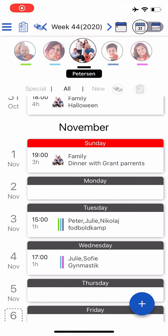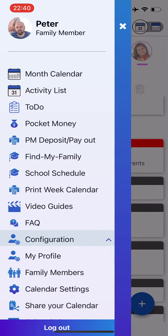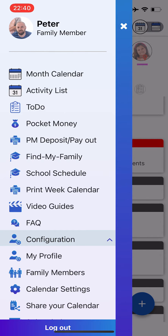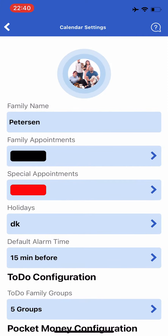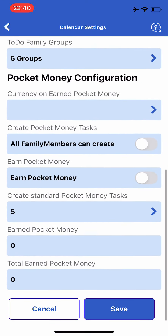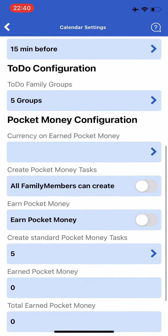Okay, let's have a look at the pocket money parameters on the calendar settings. Open the calendar settings and go down to the pocket money configuration area.